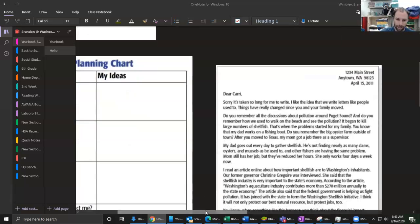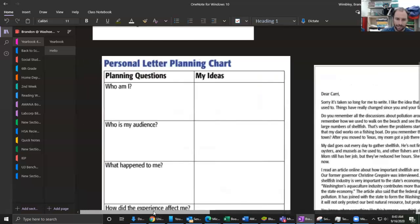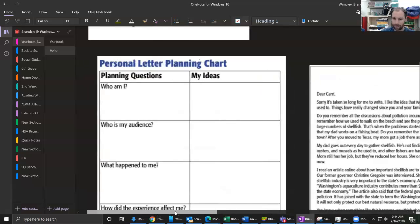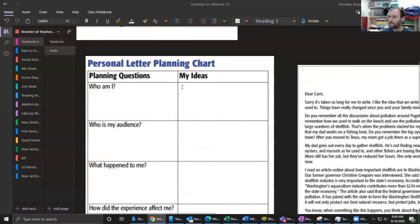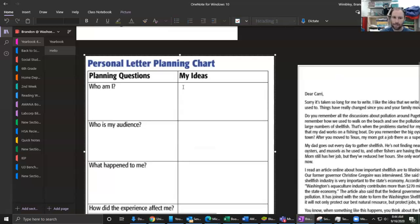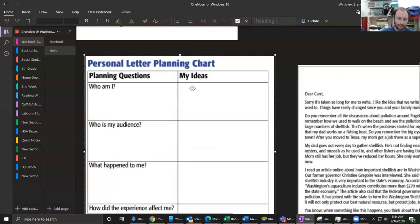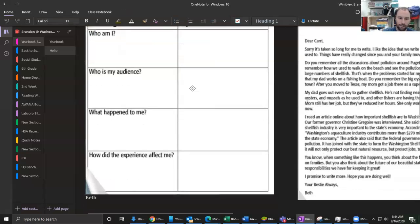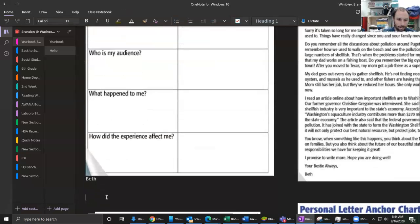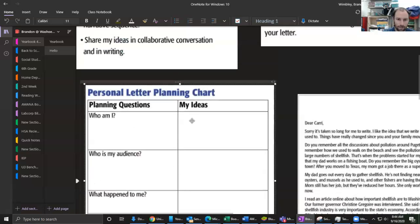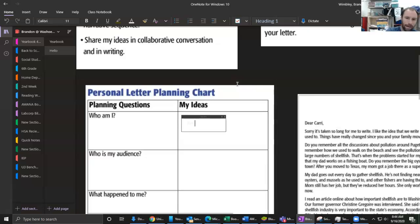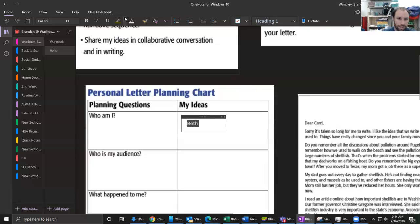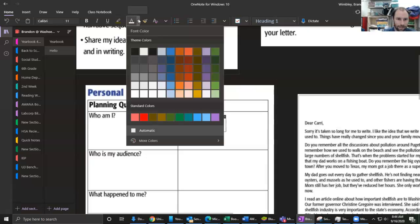So let's head to this planning chart and let's take a look at it right here. Our first part is 'Who am I?' So if I remember from my text, I am Beth, and what do we know about Beth? What we know about Beth - oh that's a poor choice of color, let me change that for us.